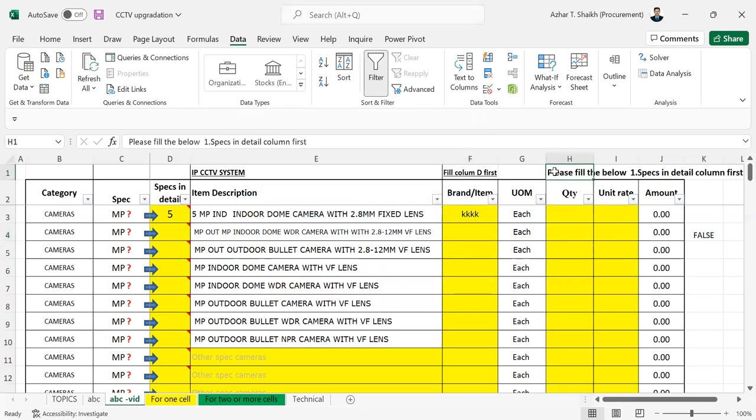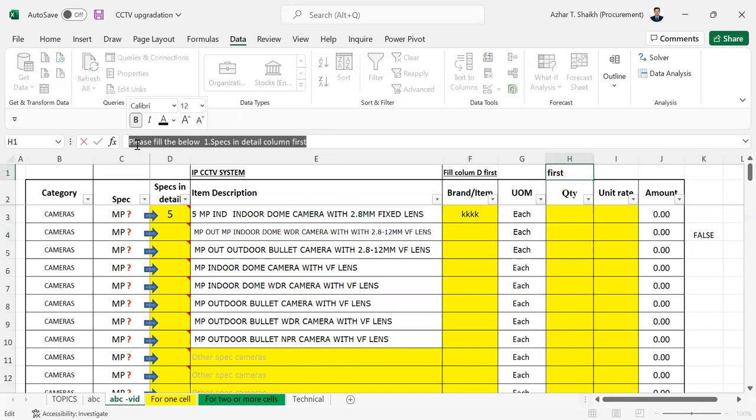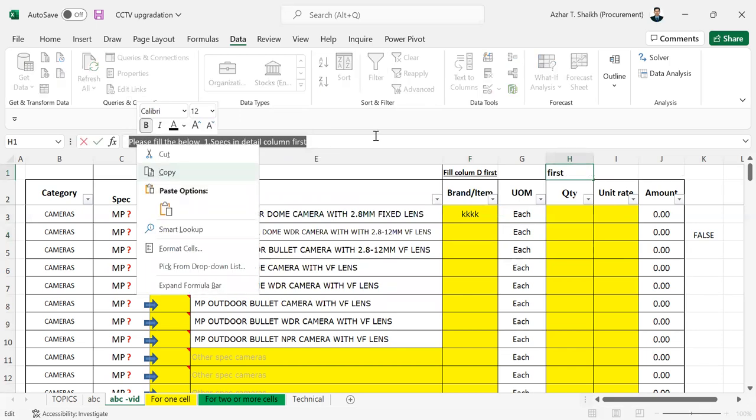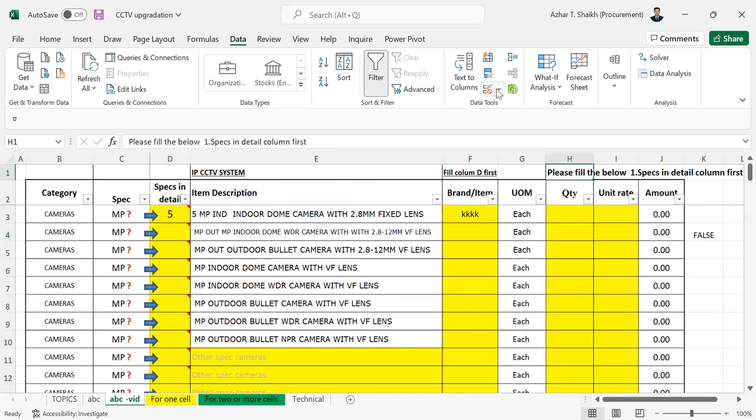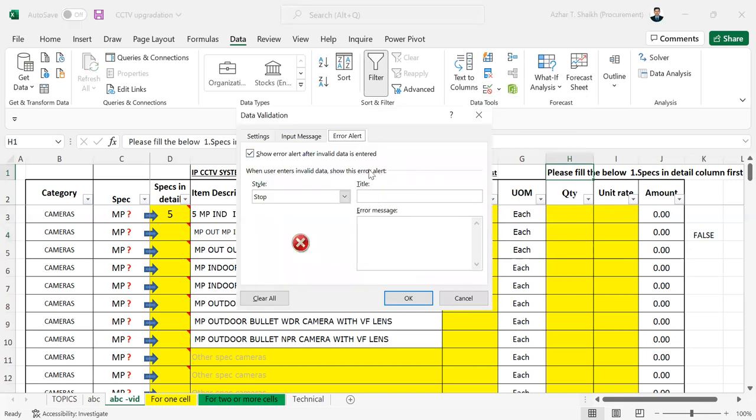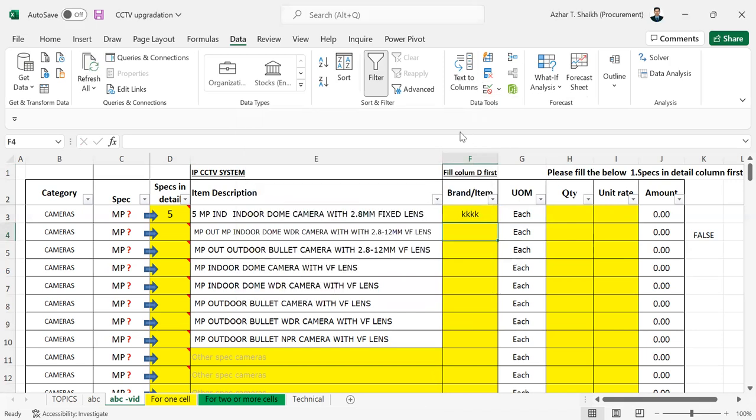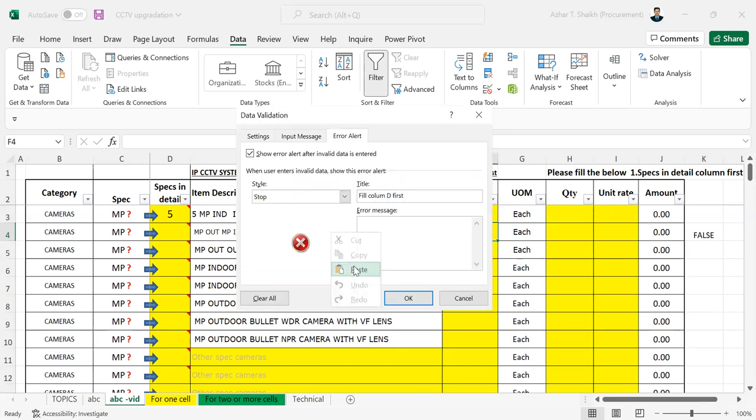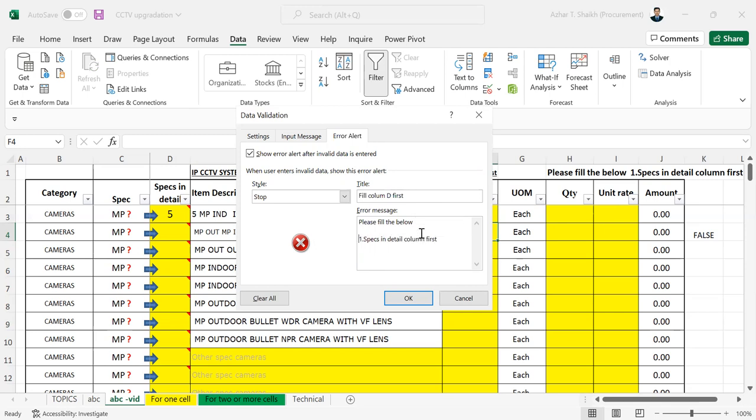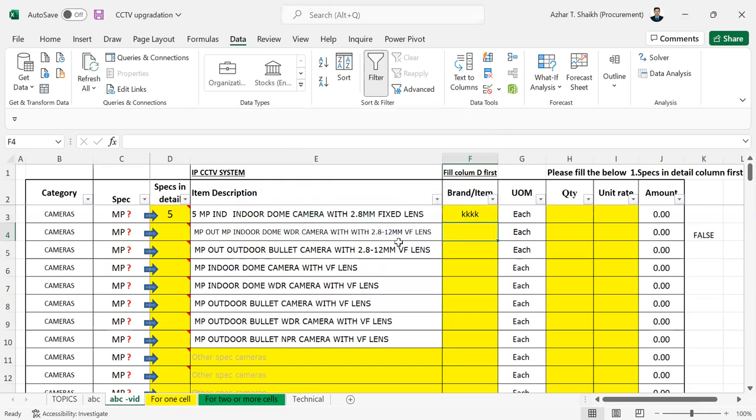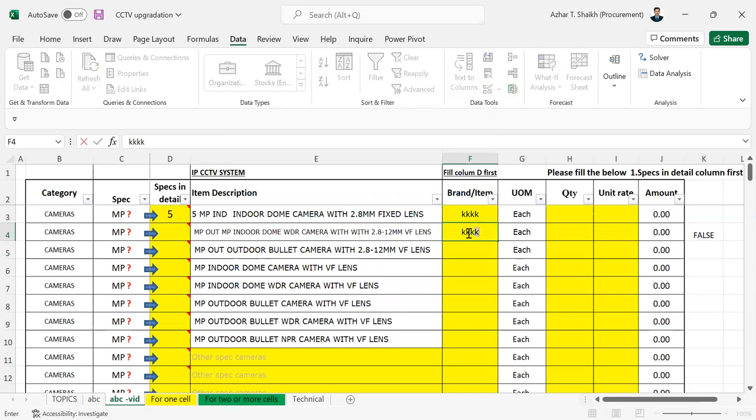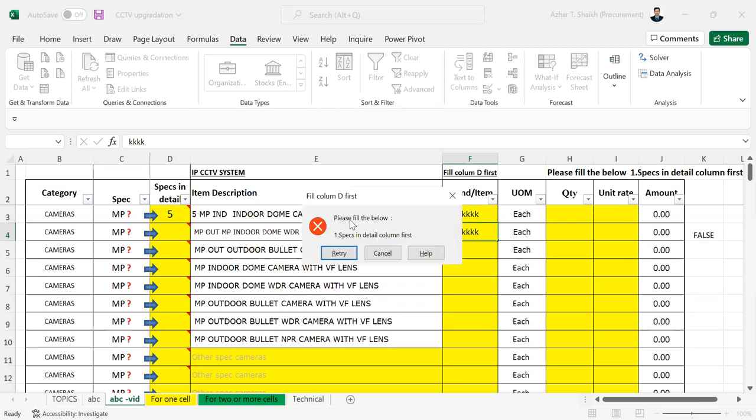Again I'm going to data validation. Here I'm going to click a message and I'm going to paste here. I'm going to paste in this. So now again if you try to add any value, remove.